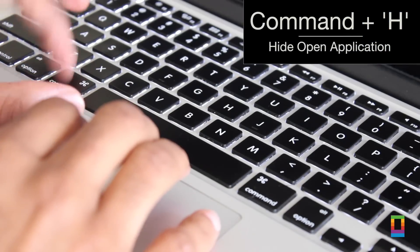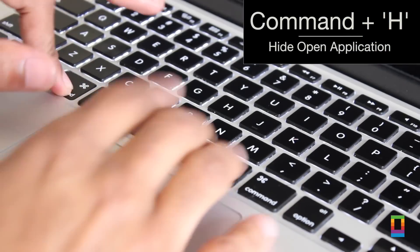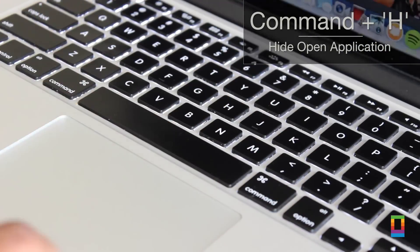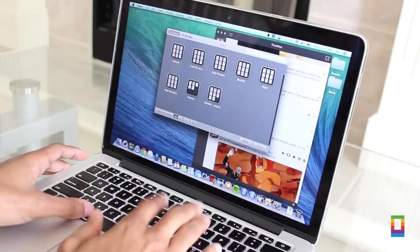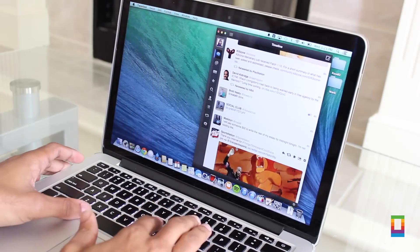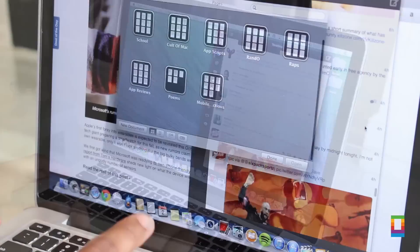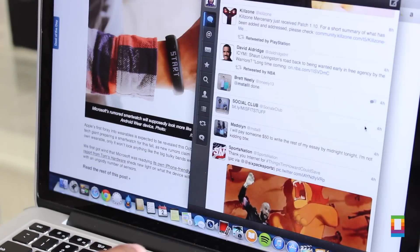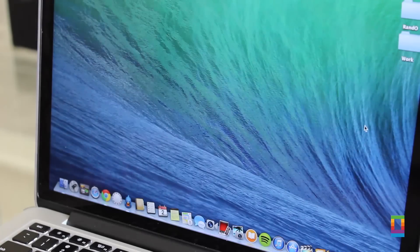Shortcut number one, hold the command key and H key. This is a quicker way of hiding your open application. If you just hit these keys you can move on with what you need to do.